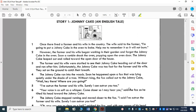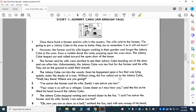Let's read it again. Johnny Cake, an English tale. Once there lived a farmer and his wife in the country. The wife said to the farmer, 'I'm going to put a Johnny Cake in the oven to bake. Help me to remember it so it will not burn.' However, the farmer and his wife began working in their garden and forgot the Johnny Cake in the oven. Soon a rumble shook the oven, popping open the oven door. The Johnny Cake leaped out and rolled towards the open door of the house. The farmer and his wife were startled to see their Johnny Cake heading out the door and ran after him. Unfortunately, the Johnny Cake was too fast for the farmer and his wife. They sat on the ground to catch their breath.